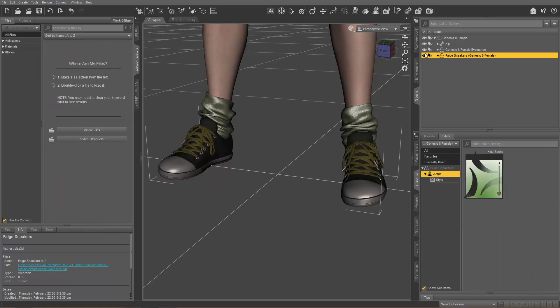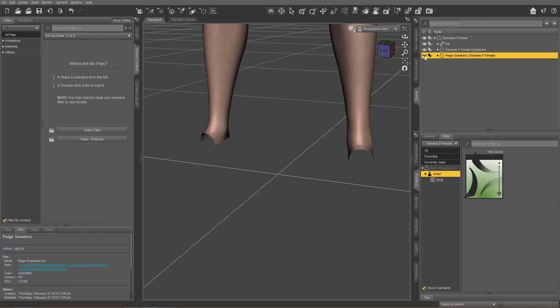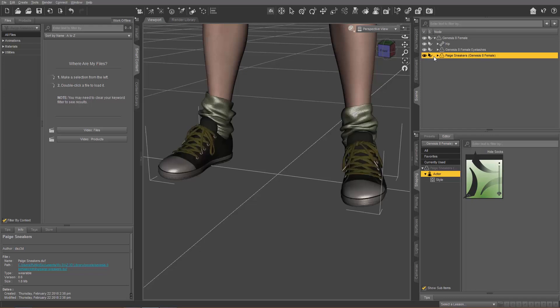If we go to the sneakers and make them invisible, you can see that the character's mesh has automatically been hidden. So when you export this FBX into Character Creator 3, it's not going to recognize it as a G8 character because it's missing some mesh on the feet. There are a few different ways that we can resolve that.